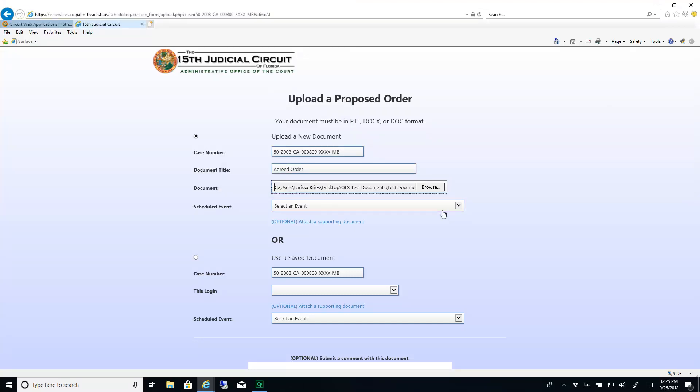If there is an event to which this document is related, select it from the drop-down list. If not, you can leave this field blank.